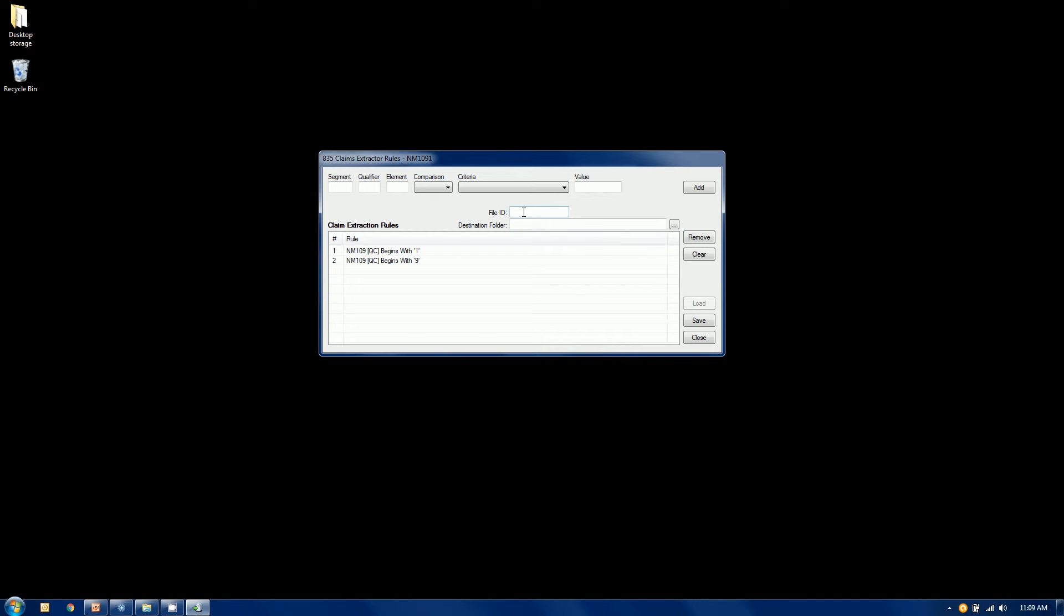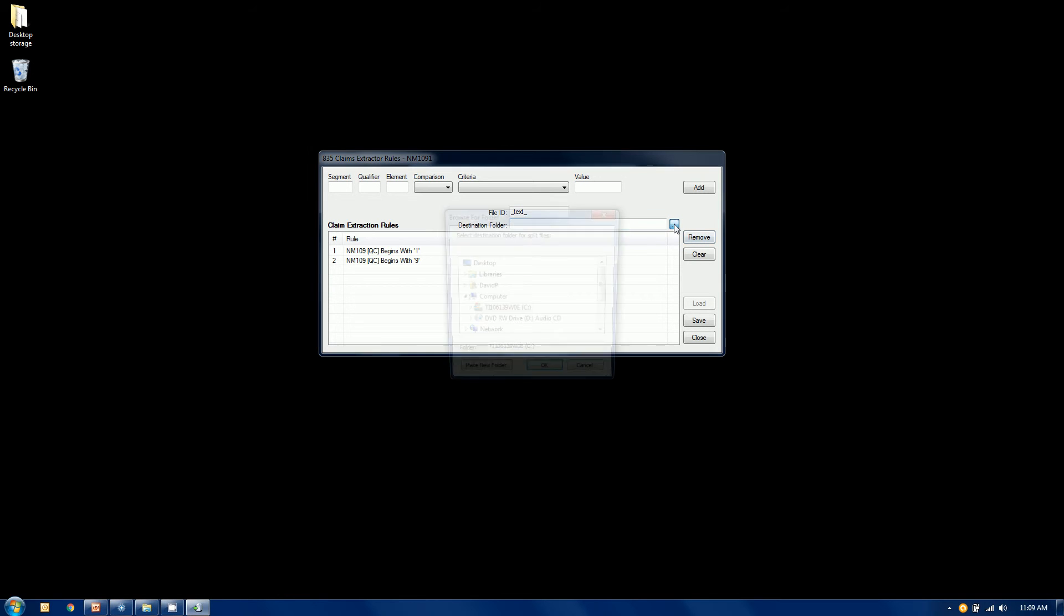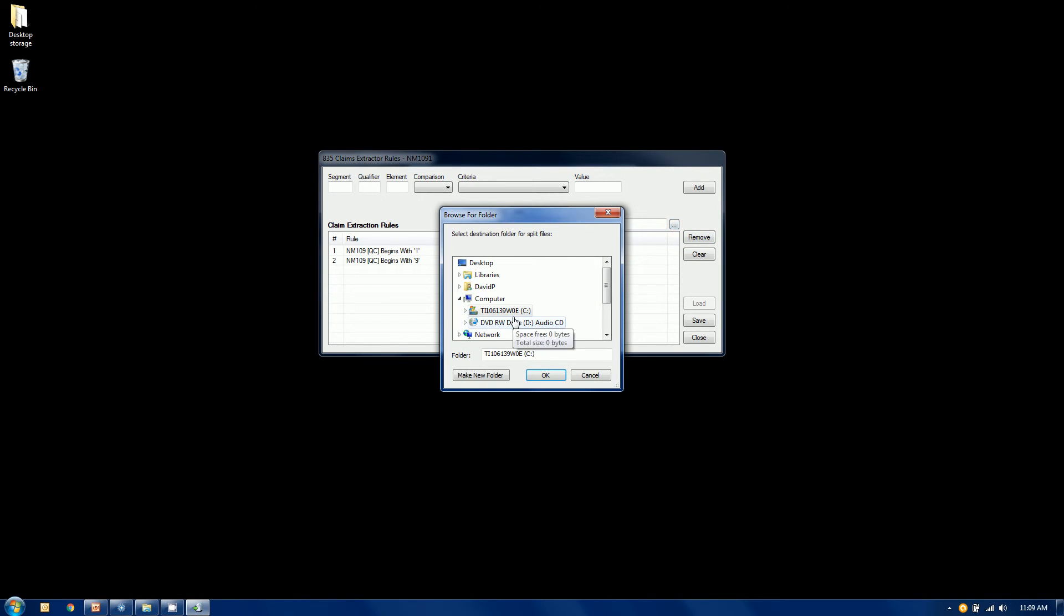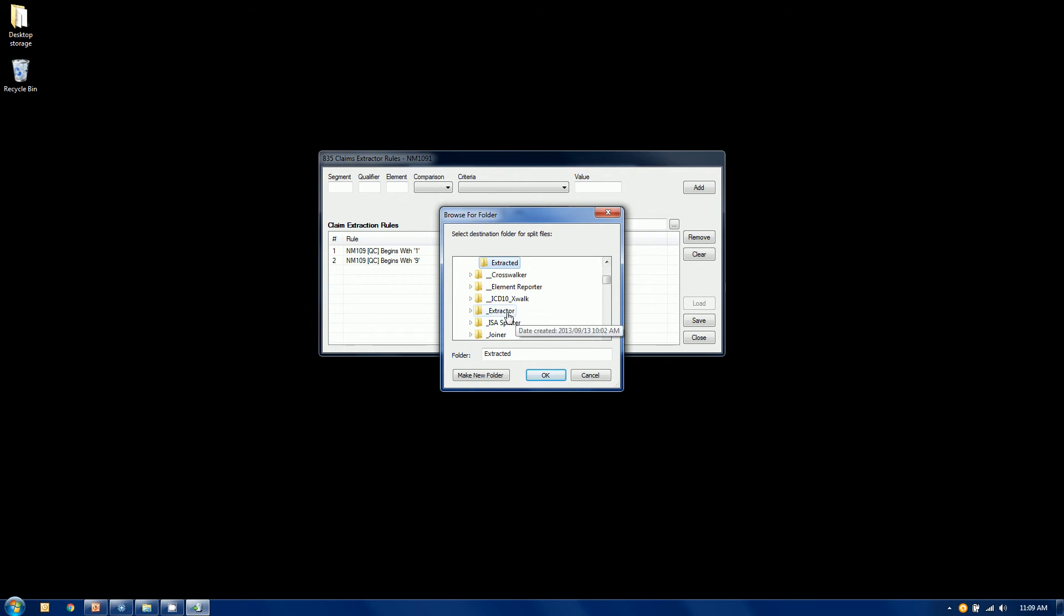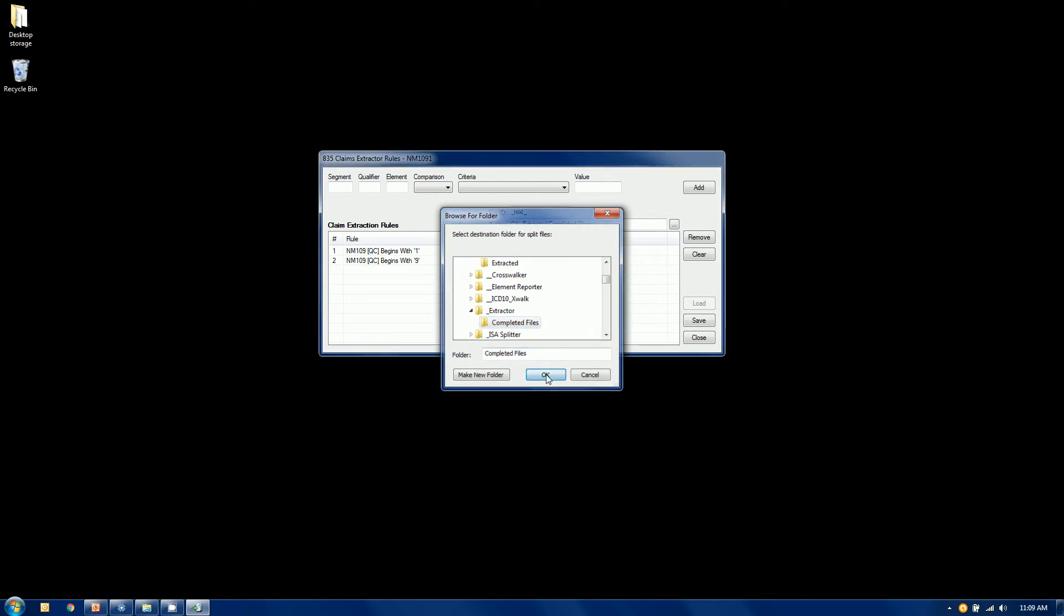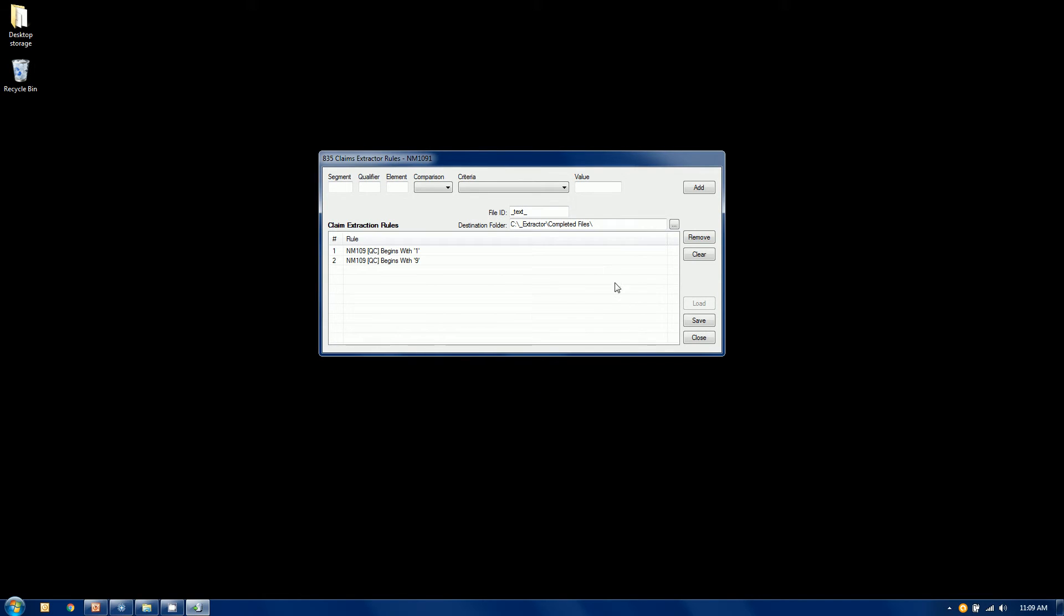So where is it going to move it? Well, it's going to create a new file. And this file ID allows me to put some text in here. Whatever I want. So that will actually put this free form text into the file name to help me identify it. And I also have the option to put it in a separate folder, which we highly recommend. So I'm going to put this in the extractor completed files folder. So that's where I'm going to put the completed file. So when I'm done, I can save this. I can close it.